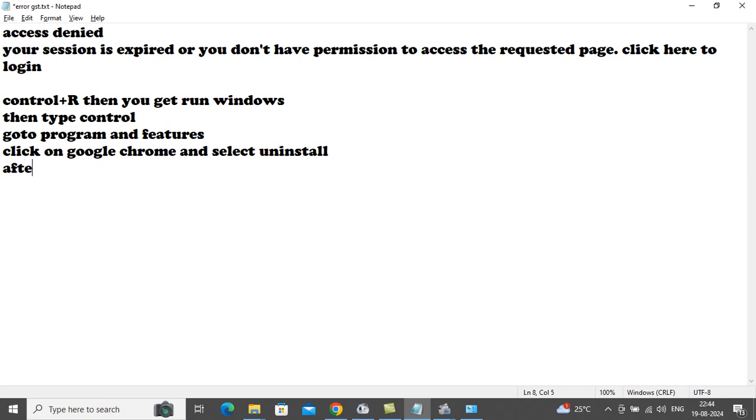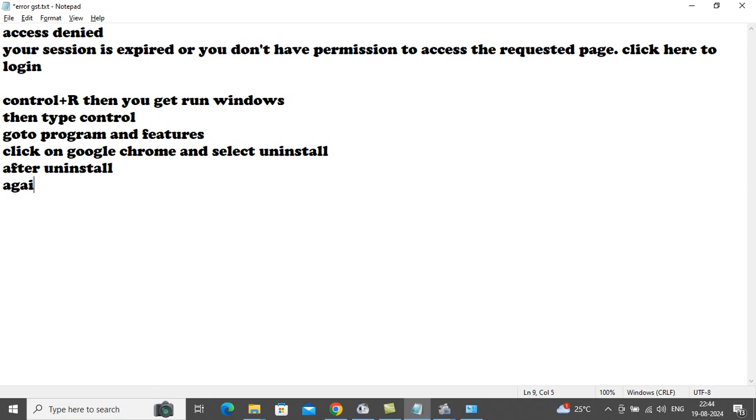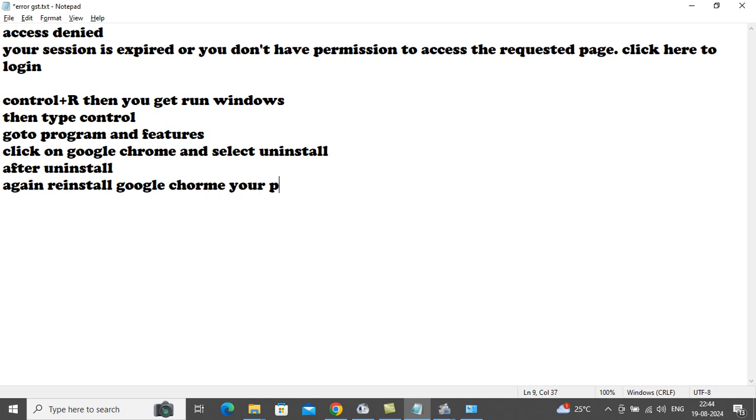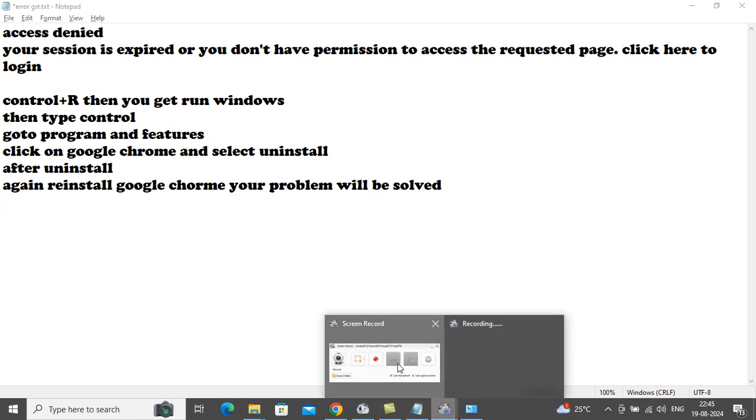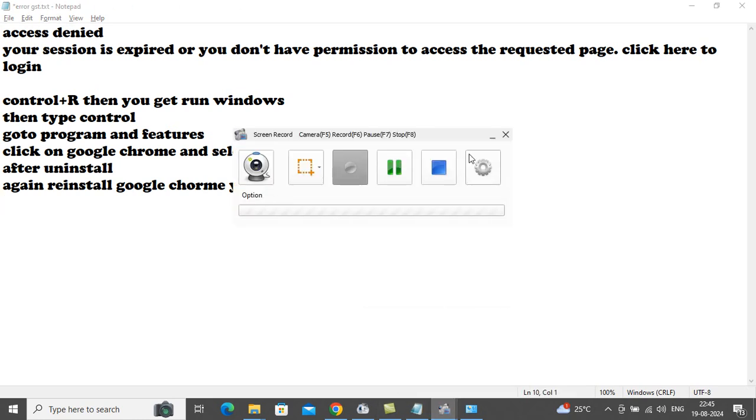After uninstall, again reinstall Google Chrome. Your problem will be solved.